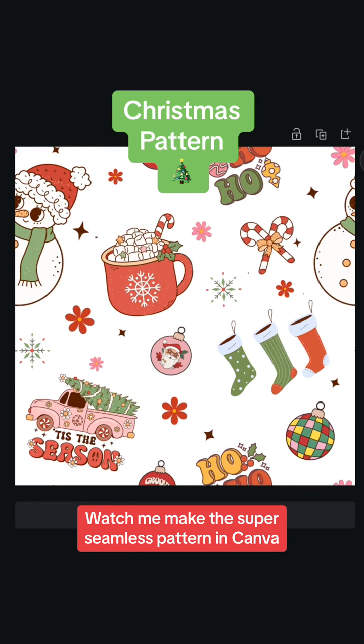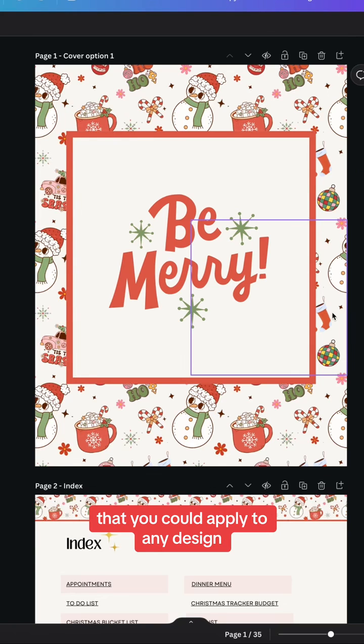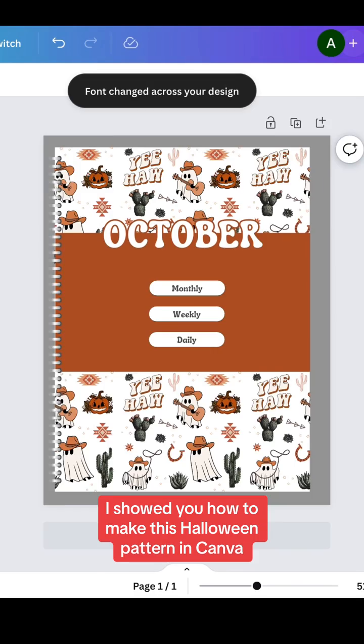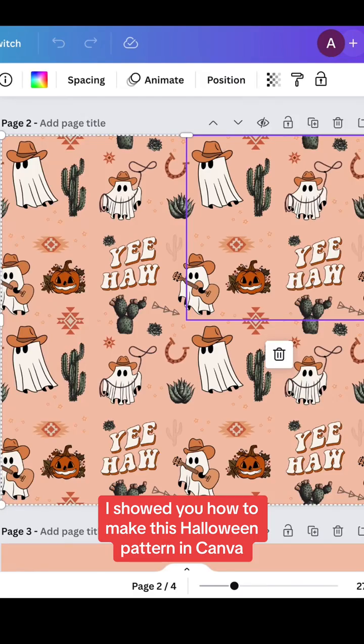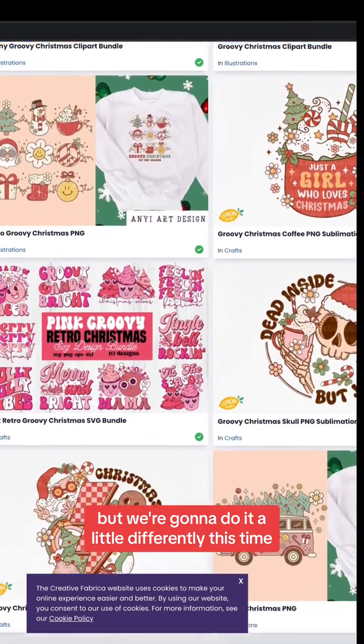Watch me make this super seamless pattern in Canva that you could apply to any design. A few weeks ago I showed you how to make this Halloween pattern in Canva, but we're going to do it a little differently this time.